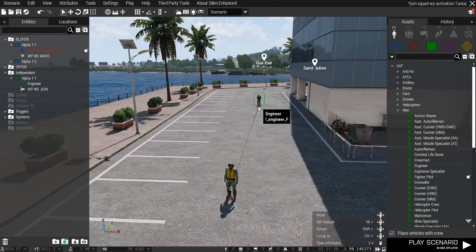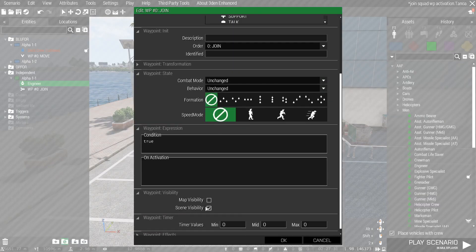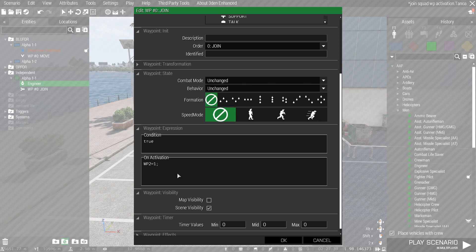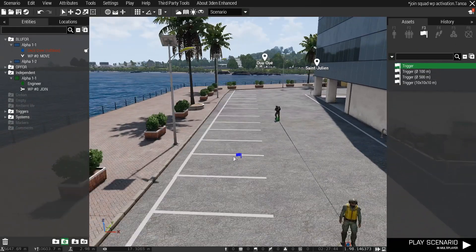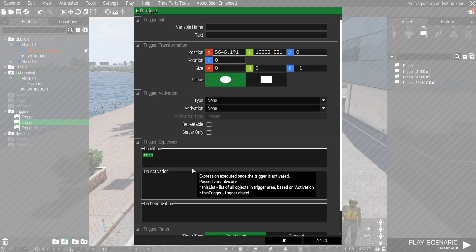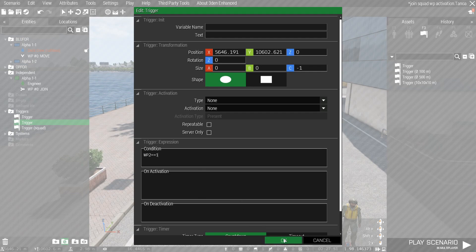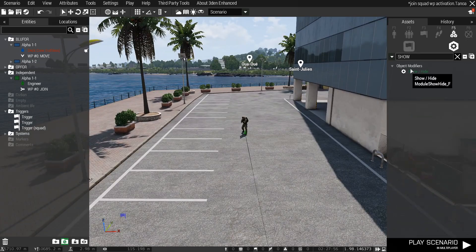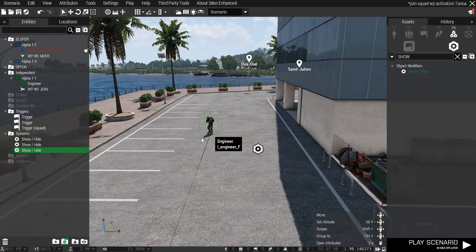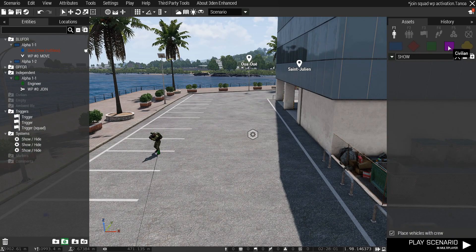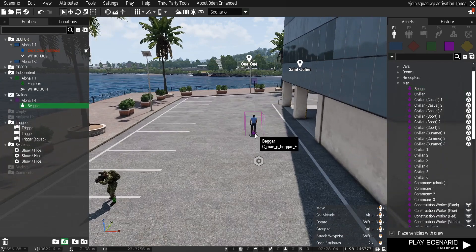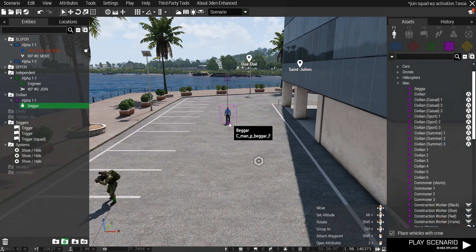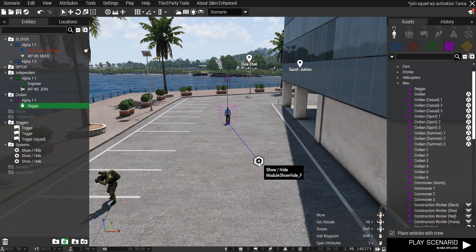So now that he's going to join we're going to do the same process here and we're going to do on activation, waypoint two this time because we already have one waypoint. So this is just how you set up the secondary thing, exactly like this. Then we're going to put down a trigger, we're going to put in the condition waypoint two equals equals one. And we're going to put down a show/hide as well and we're going to put a civilian beggar so this can act as the enemies that are going to come attack you.